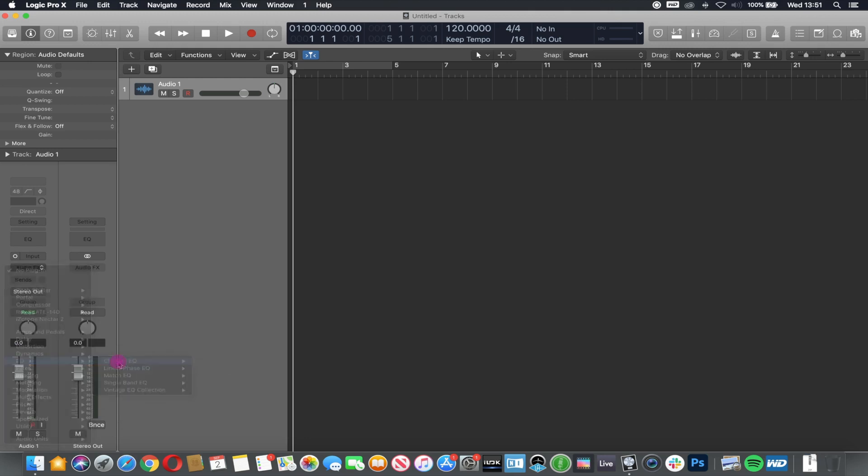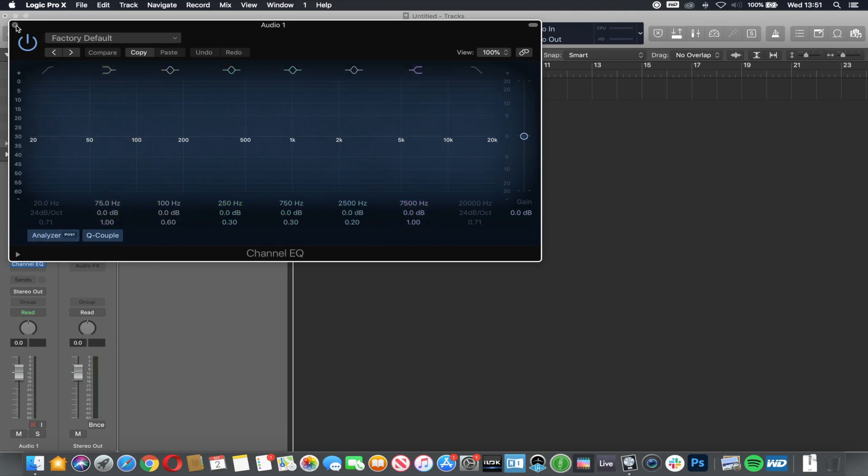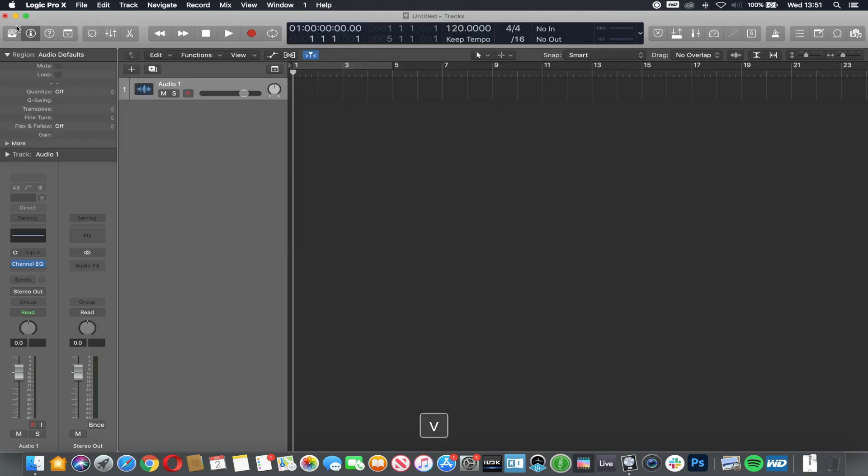I'm just going to add one so you can see what happens here. I'm going to hide the EQ for a minute and go to my mixer. You can now see that the EQ has been loaded into the first position.